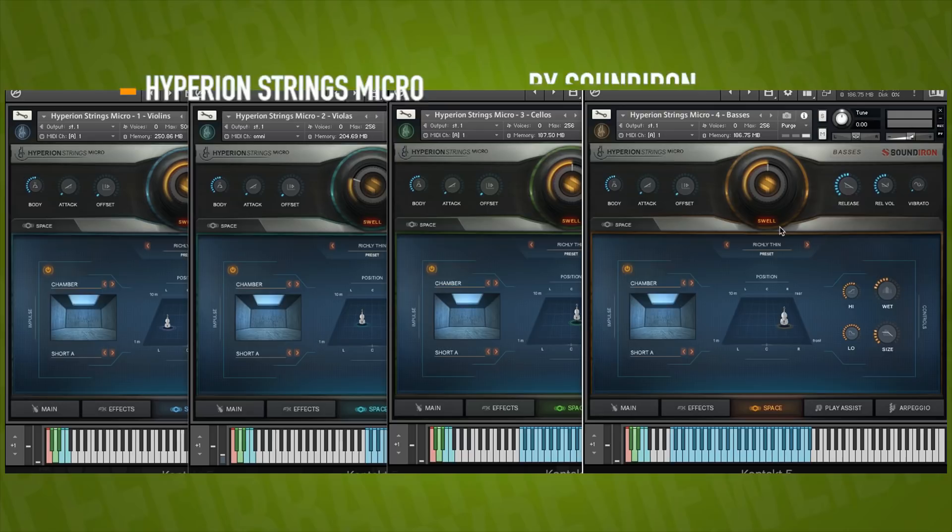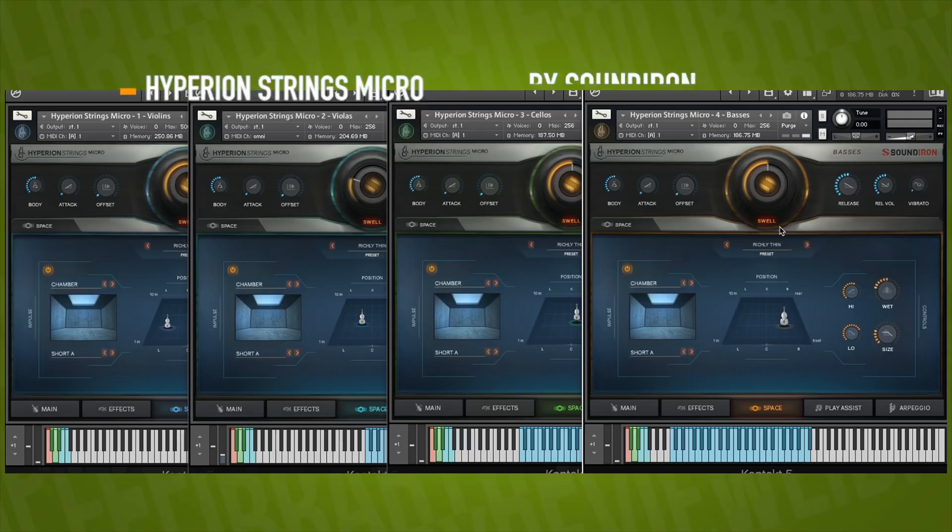Thanks so much for checking out the video. I'd love to hear your thoughts. Please comment in the description below. Like, share, and subscribe. I'd love your support. And be sure to head over to SampleLibraryReview.com for the latest news, reviews, and our weekly deals page.